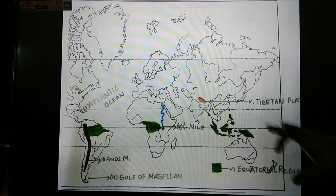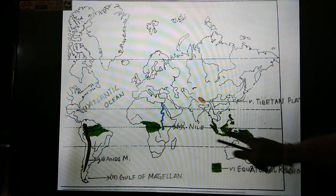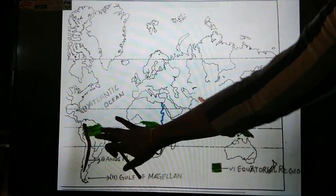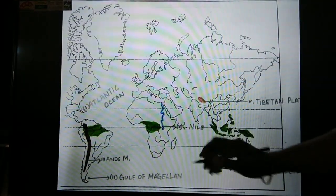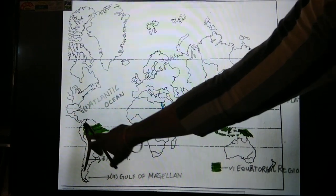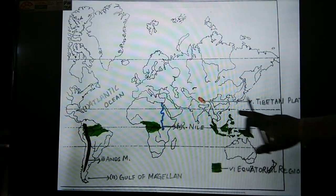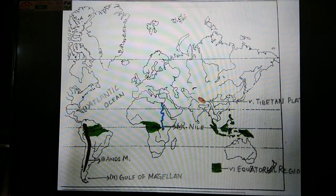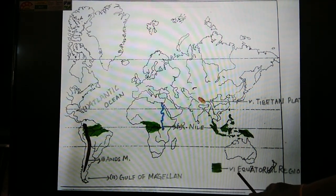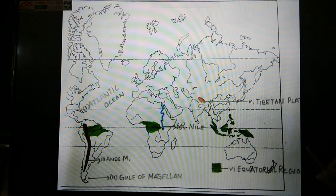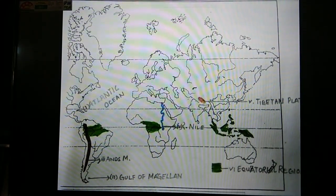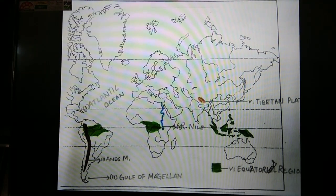For areas — for example, the green part I have shown is an equatorial region — the whole area has to be colored. You cannot write 'equatorial region' on the map; it will not be accepted. You have to show the area. Make an index box, then write the question number and write 'equatorial region.' It is then understood that the whole green part on the map is the equatorial region.